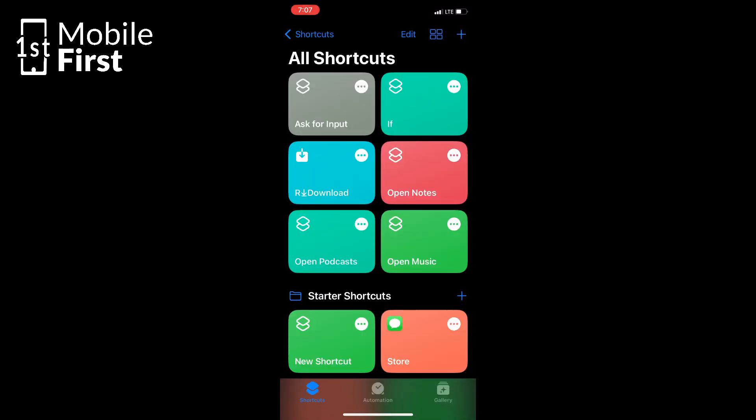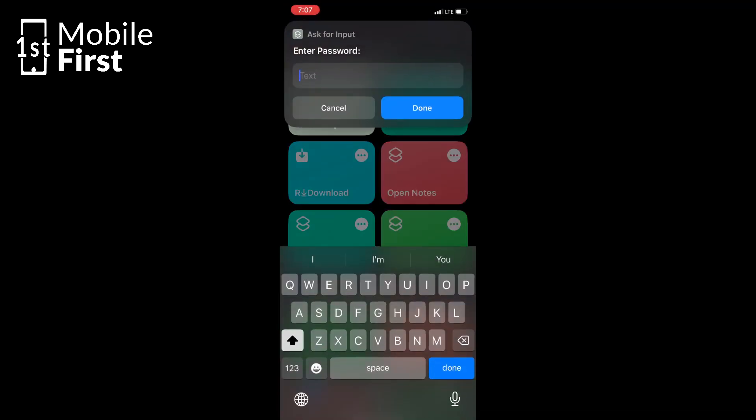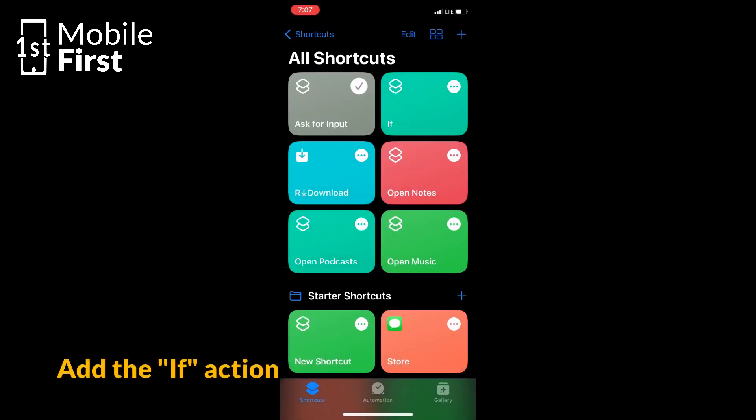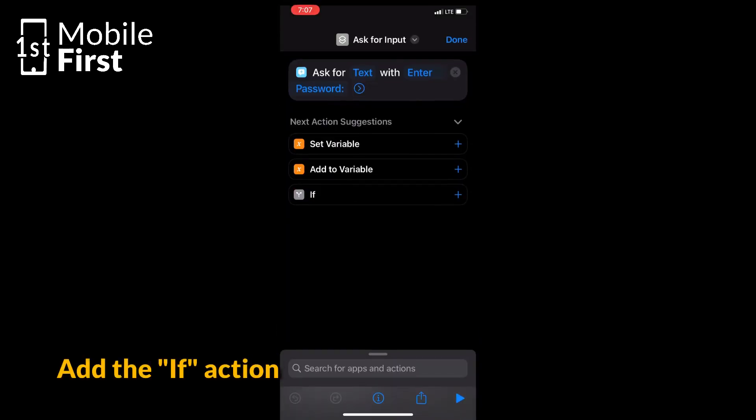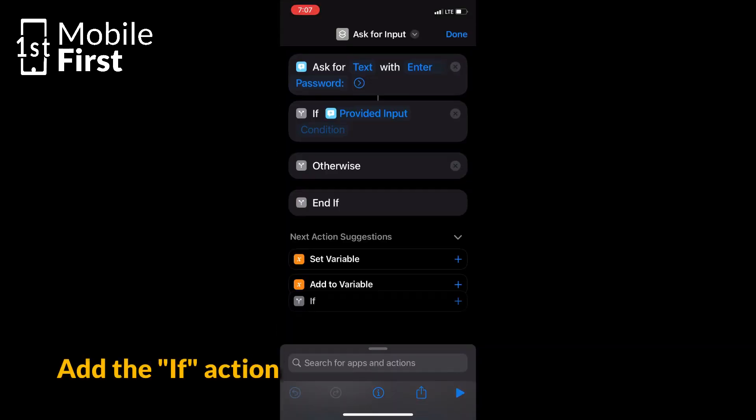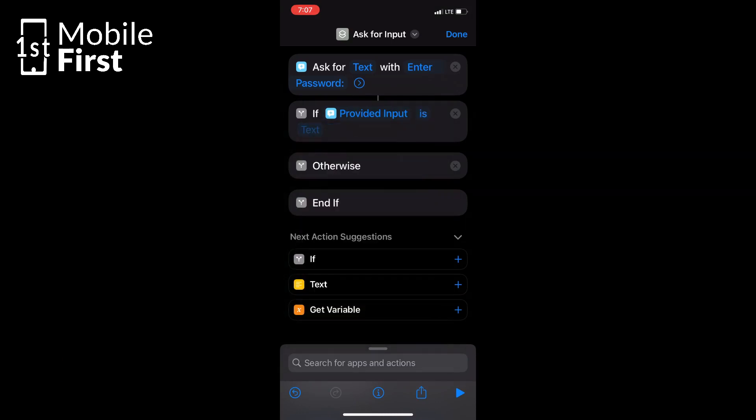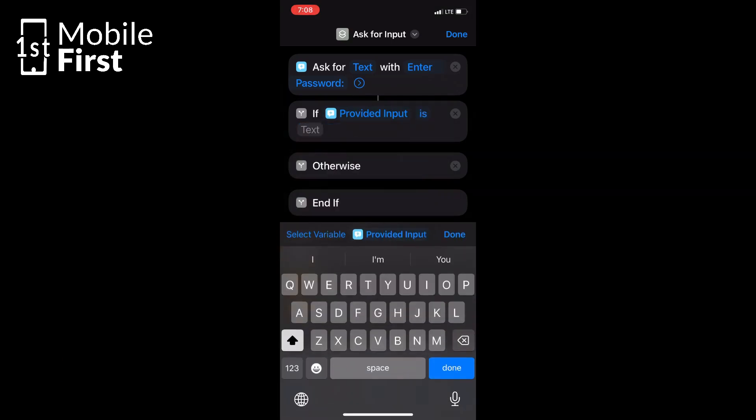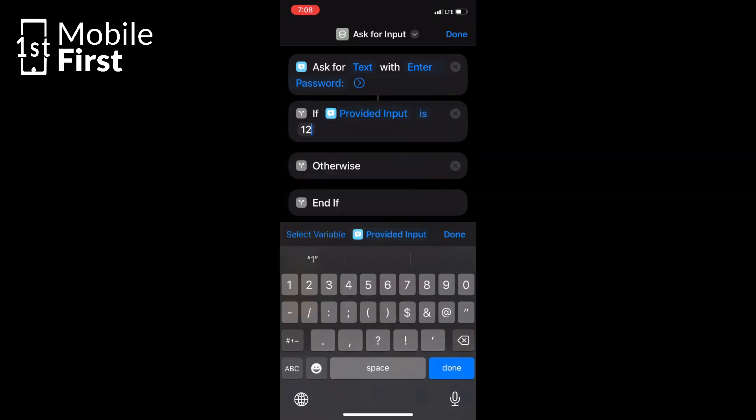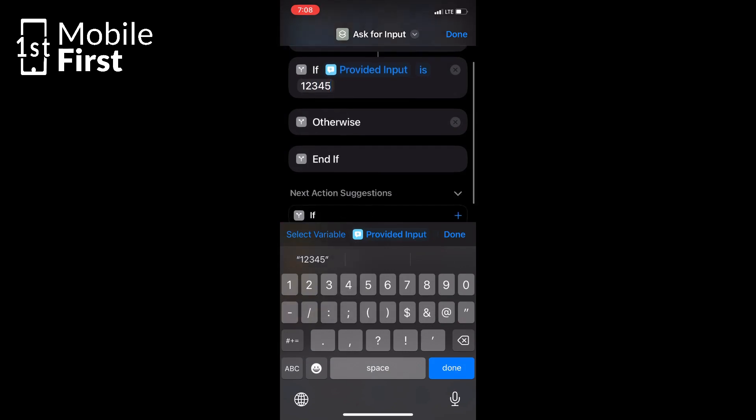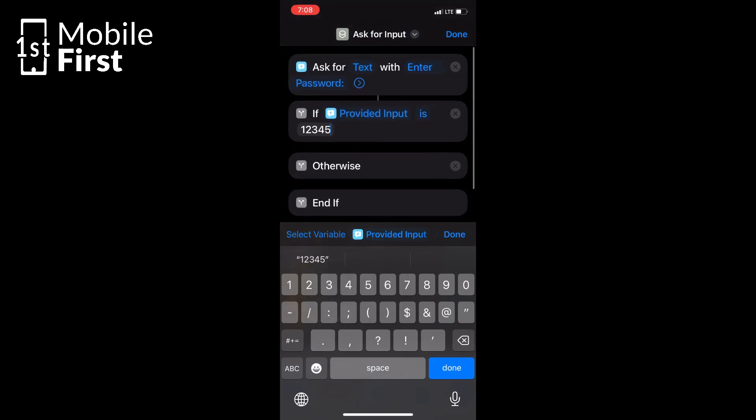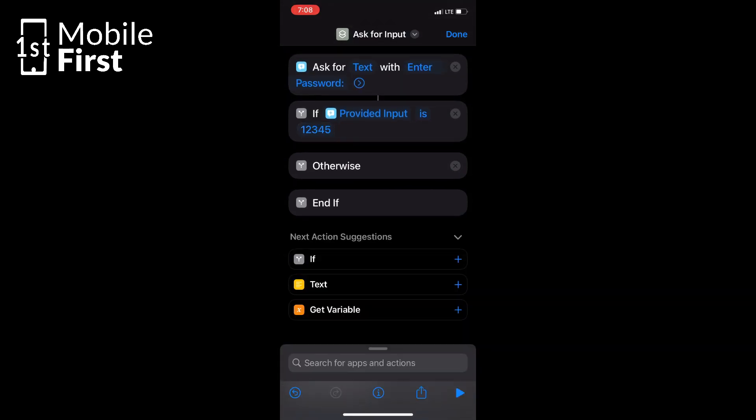Now let's add another action to our Shortcuts. Look for the If Action in the search bar. This tool lets you specify a condition. We want to check if the input matches our desired password. Now set the condition to something like text is password, replacing the password with your secret code, of course. We want to make sure only the right password unlocks the app.